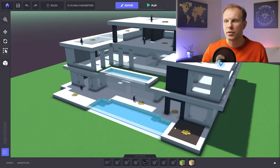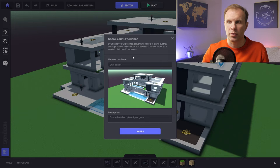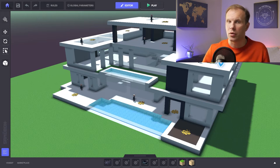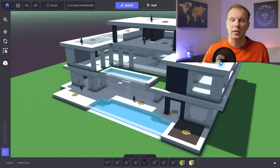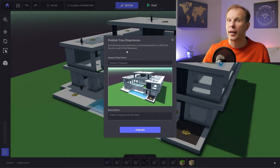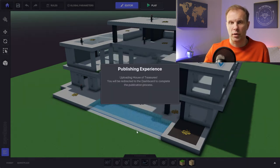Once you finish placing objects, you can publish. There are two options: share the experience as a link so people can play but can't use it as part of their own games, or publish your game into the metaverse so other players can play it and use it as part of their games. To publish to the metaverse, click the publish button — it says your experience will be associated to land and become part of the metaverse, which means you'll need to buy land in the Sandbox. Let me show you the preliminary steps.